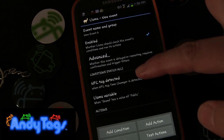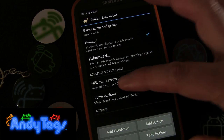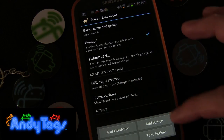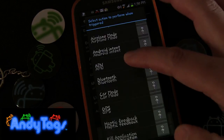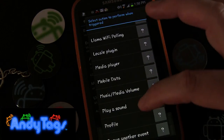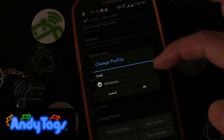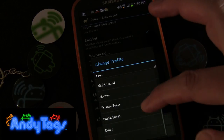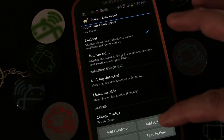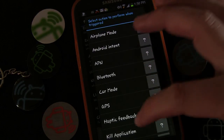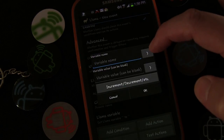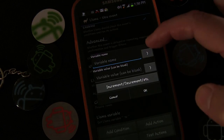So we have two conditions: one is that the NFC tag is detected, and two is that the variable 'sound' has a value of 'public'. If the current value is public, we add an action: switch the profile. We're going to choose Private Tones. Then we're also going to change the Llama variable.